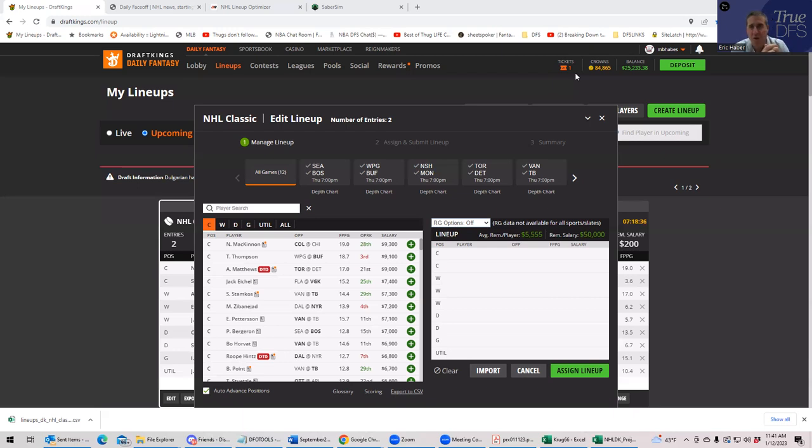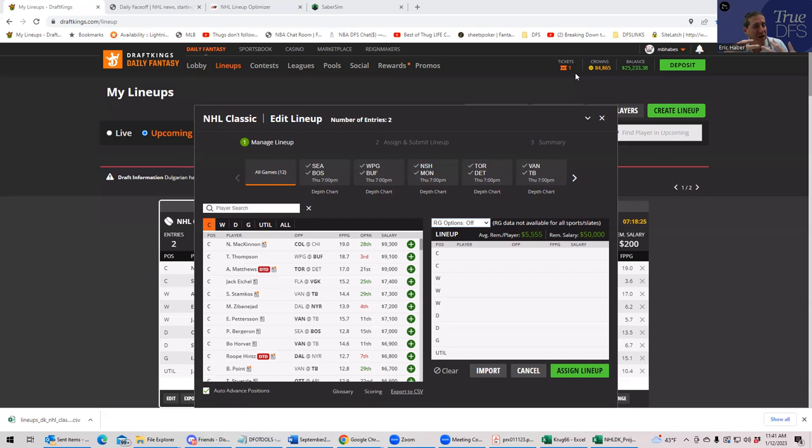Use the True DFS tools to build your own lineups without having to come back to these YouTube videos. When I used to do poker videos, that was kind of my key.